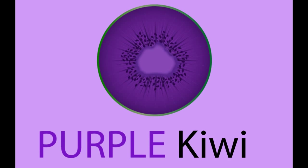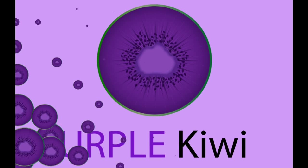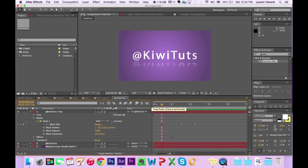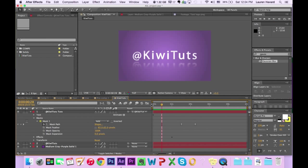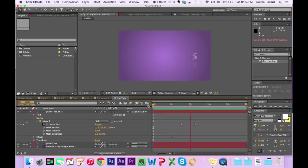Hey, this is Lauren from Purple Kiwi. We just started a new channel. This is gonna be After Effects tutorials. I'm really excited about it, and I think we're gonna have a ton of fun. So this is what we're making today — a simple text animation with a reflection. Let's get into it.